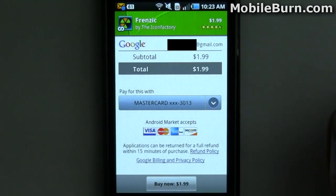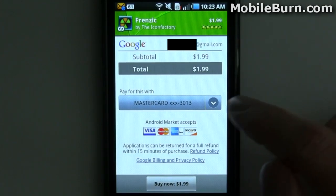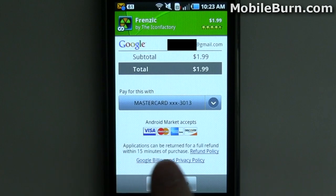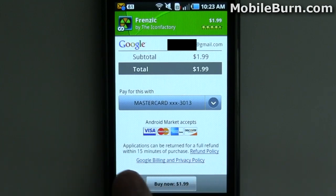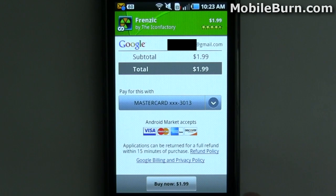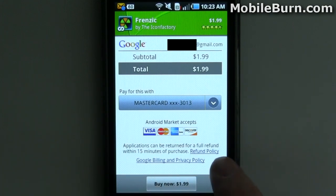The billing screen doesn't look all that much different than before — you can still see your credit cards being pulled up. You will notice, however, that it now says applications can be returned for a full refund within 15 minutes of purchase. So there's no longer that 24-hour period we used to enjoy. 15 minutes is a really small window to test an application — for more complex apps, 15 minutes just really isn't sufficient in my opinion. There are also links to the full refund policy and privacy policy.